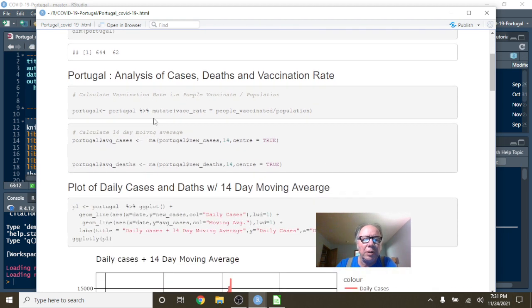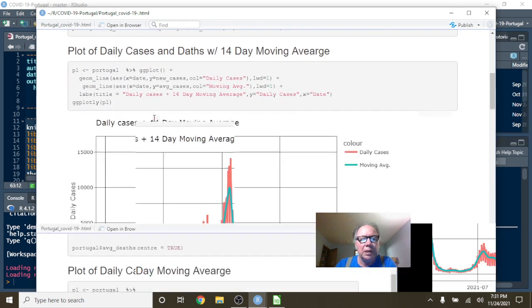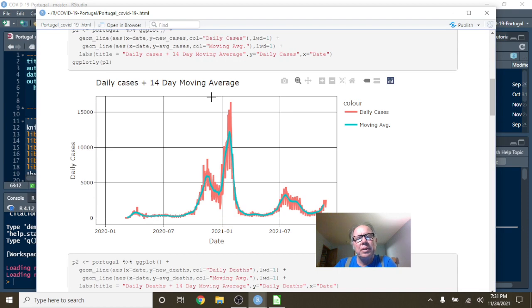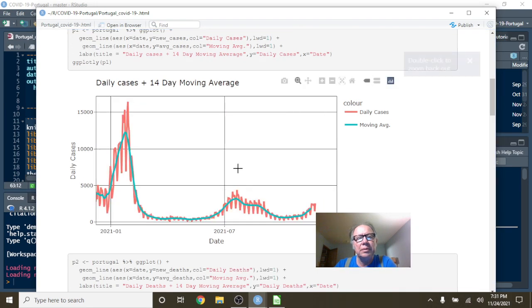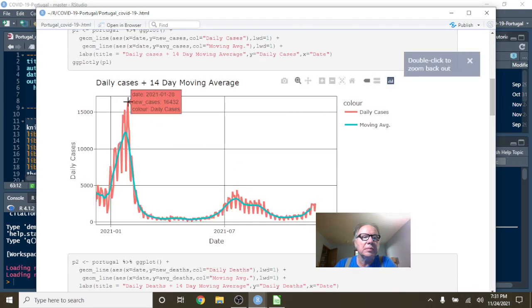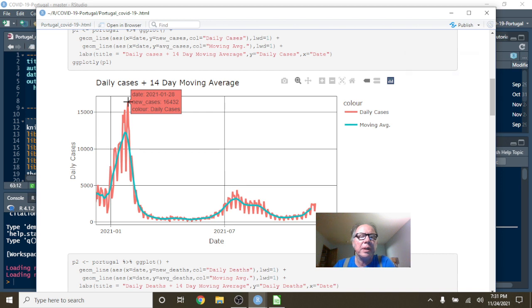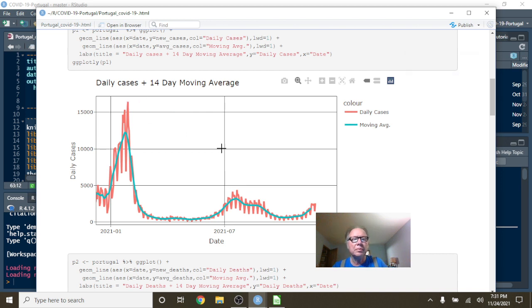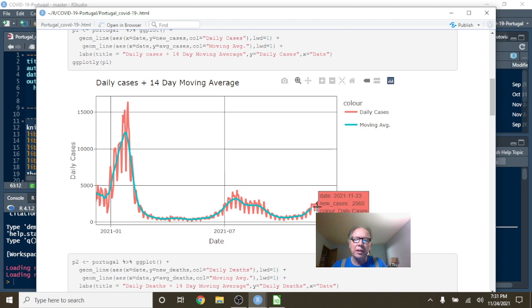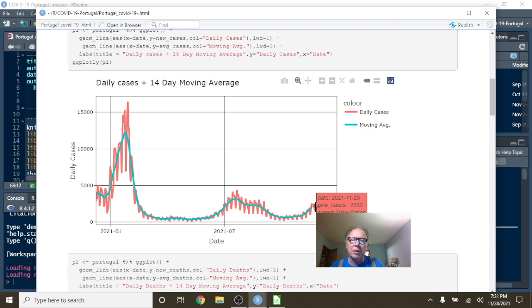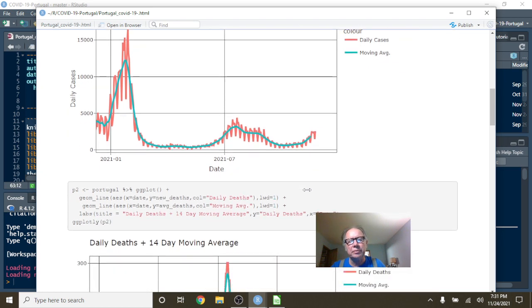Okay, let's see what's going on here. So this is your daily cases. And you can see here on January 28th, your cases spiked at 16,423. And you can see those numbers. And you can see on November 20th, the numbers have fallen down to 2,333.